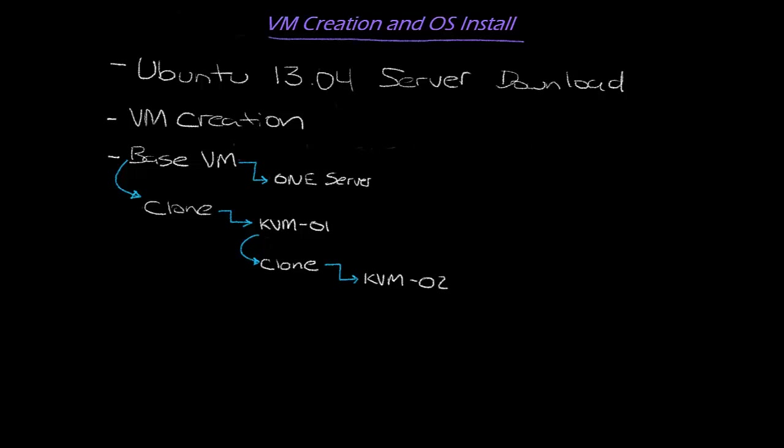So for this first video I'm just going to simply walk through the basic VM creation using VMware Workstation 8. Essentially we'll be creating three guest VMs. One of them is going to end up being the OpenNebula server and the other two we'll use as KVM hypervisors.